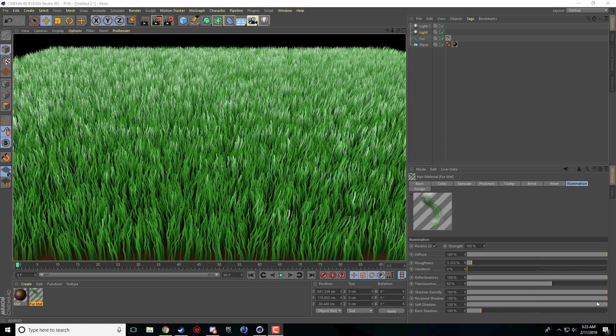What is going on guys, Nick here for another Cinema 4D tutorial and today I'm going to be doing a tutorial on how to get grass or a grass look inside Cinema 4D.